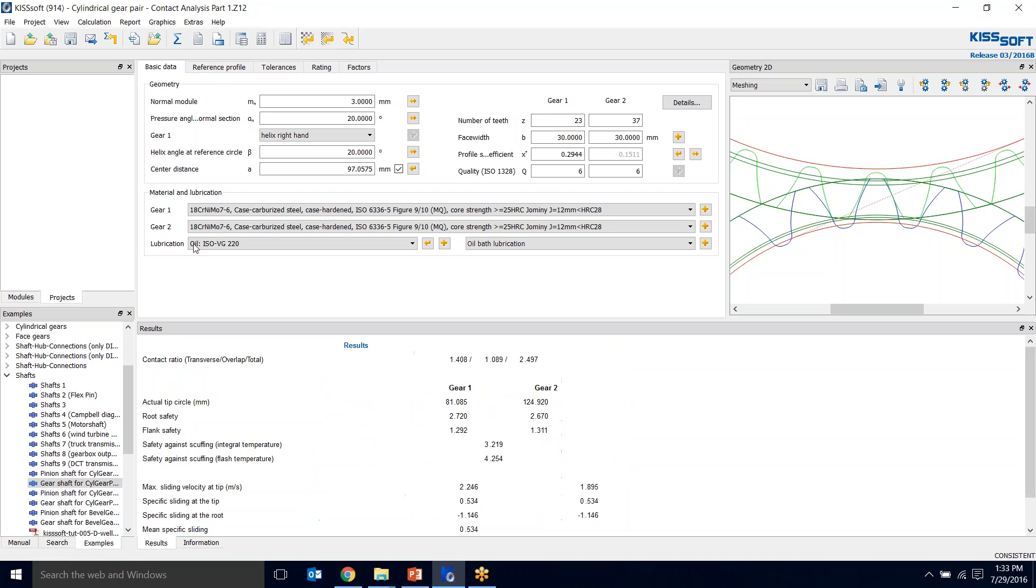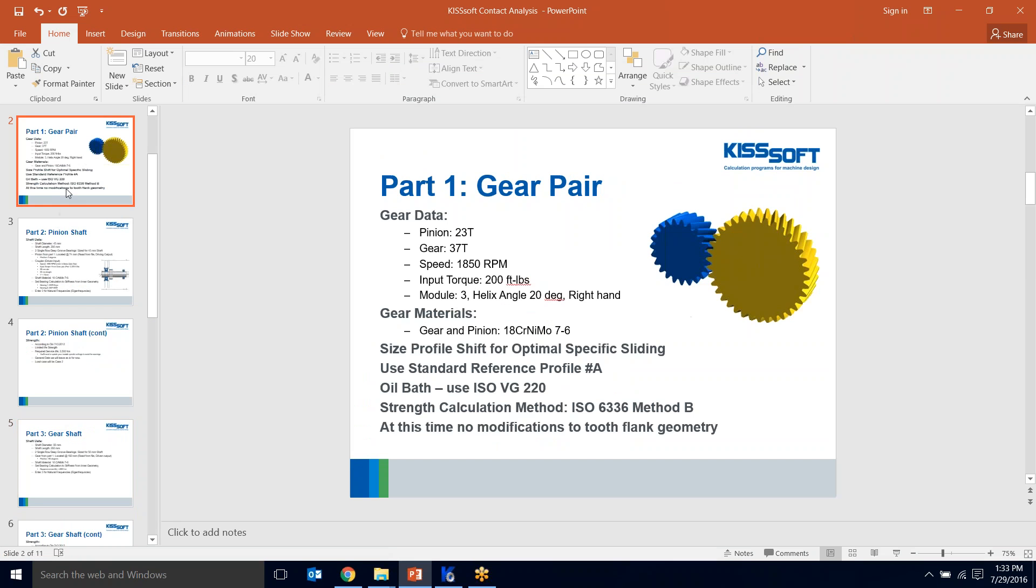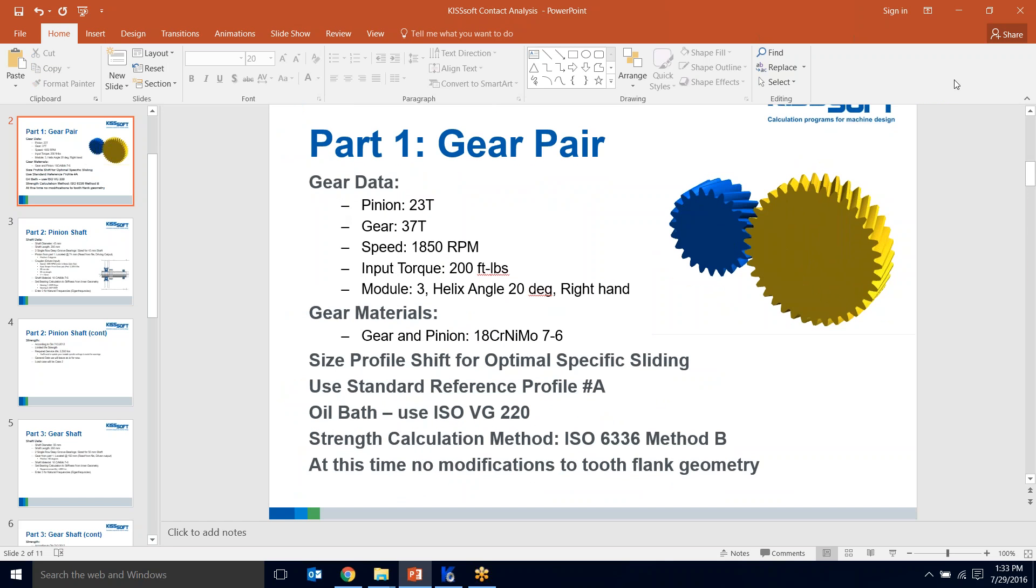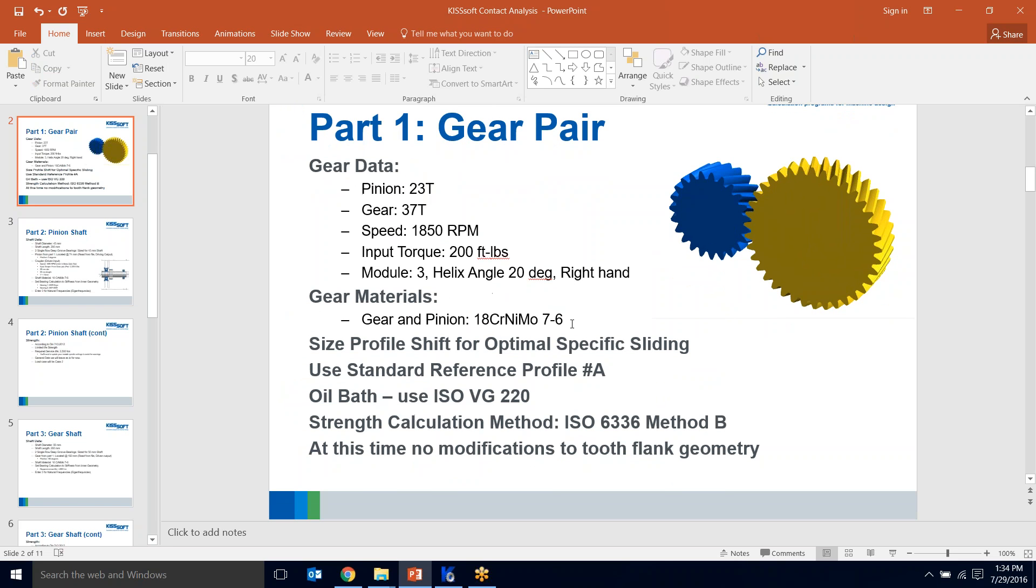First, we have some information on our gear pair. I'm going with the 23 tooth, 37 tooth pinion and gear, 1850 RPM, 200 foot pounds. We're going to use a module B3 and a helix angle of 20 right hand. I'm not going to change the gear materials too much. We're going to size the profile shift for optimal specific sliding, use standard reference profiles A, oil bath, ISO 6336 method B, and we're not going to put any modifications initially on the gear pair.